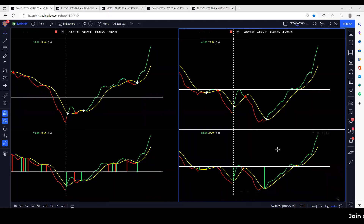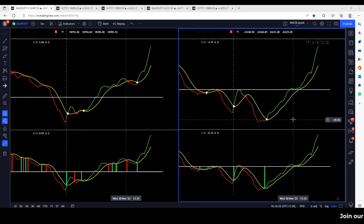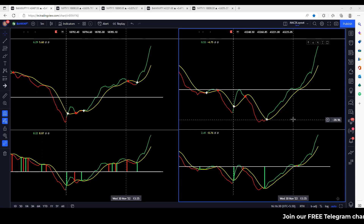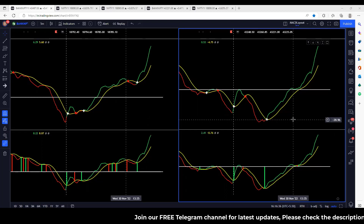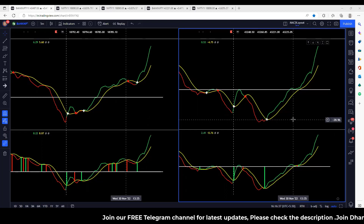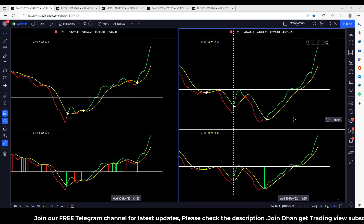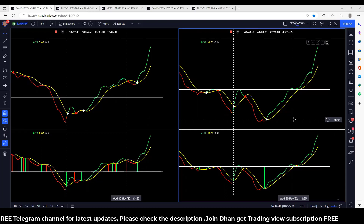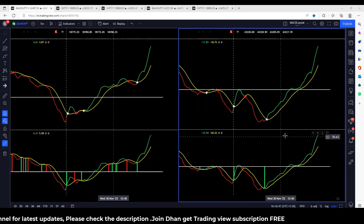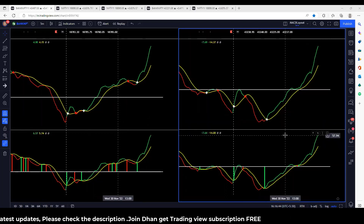Good evening, viewers and subscribers of Chameleon Option Trading YouTube channel. This is our 5-chart setup basis for intraday market summary. It was a very good day for option buyers — a great trending and volatile day.